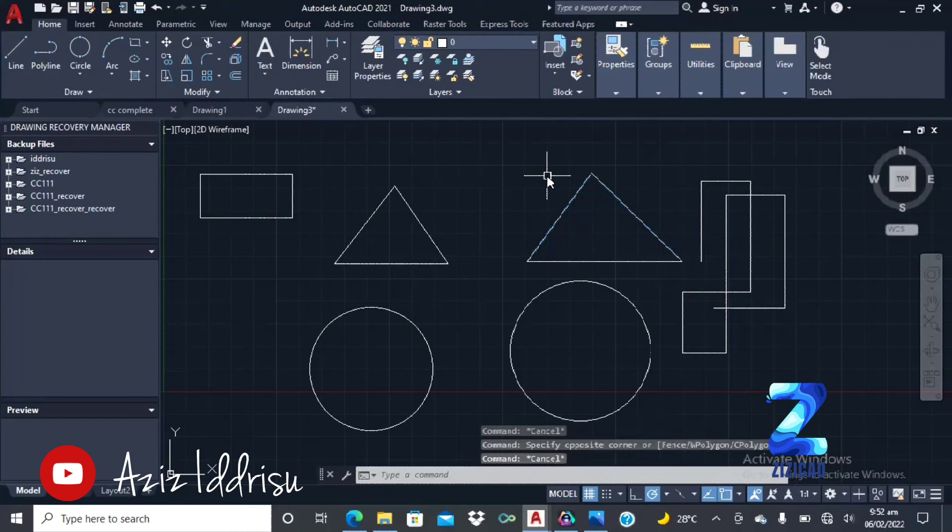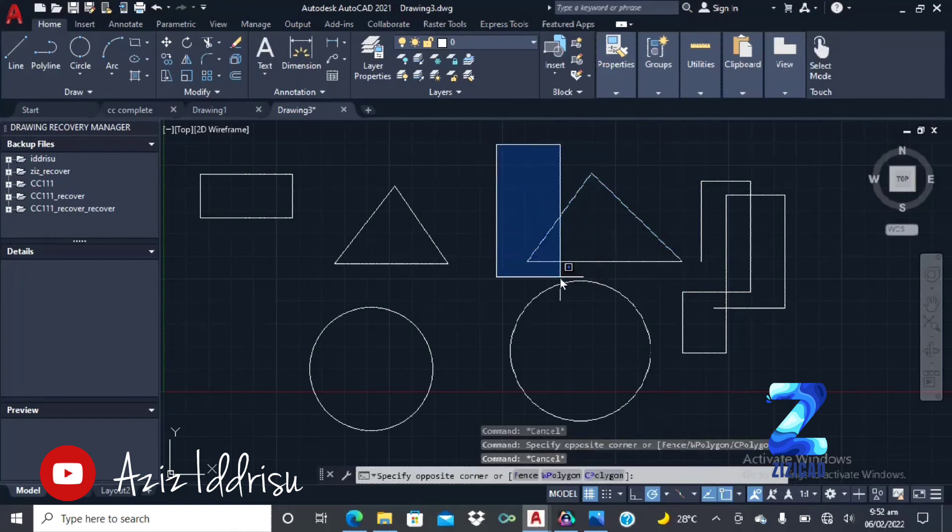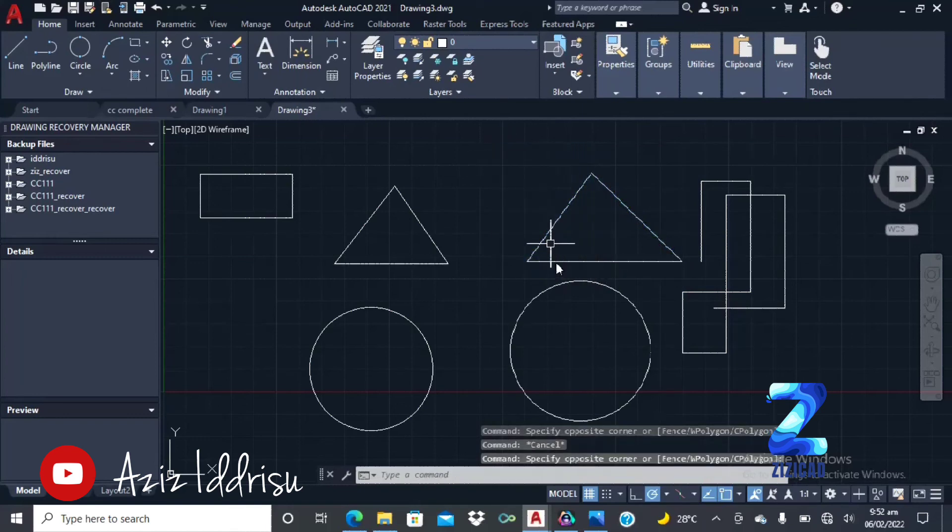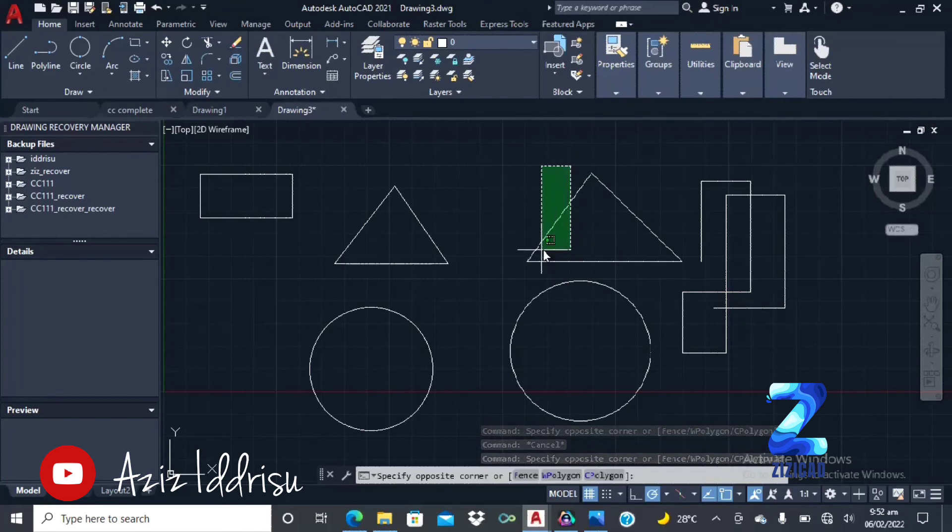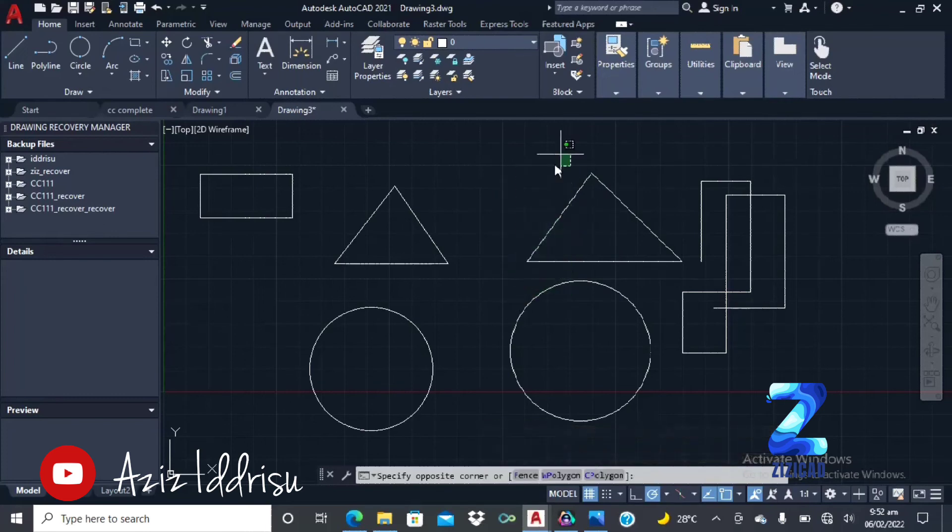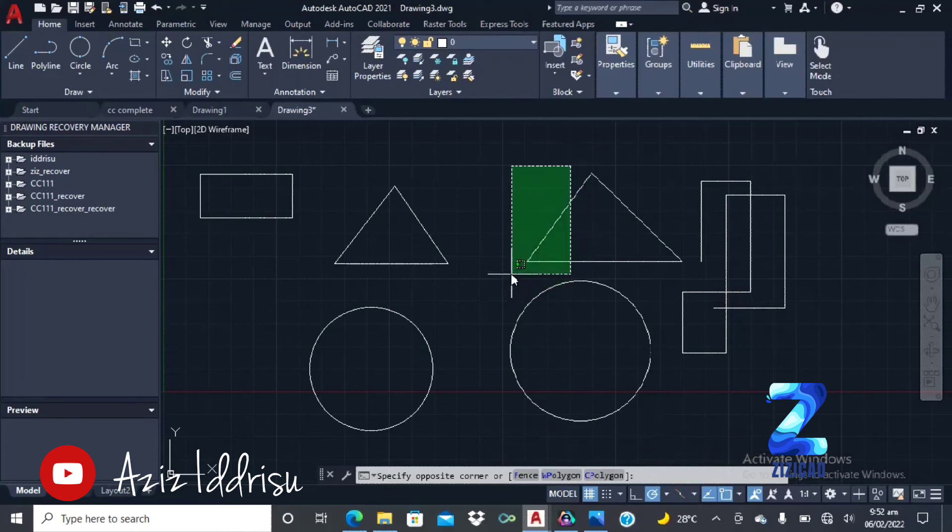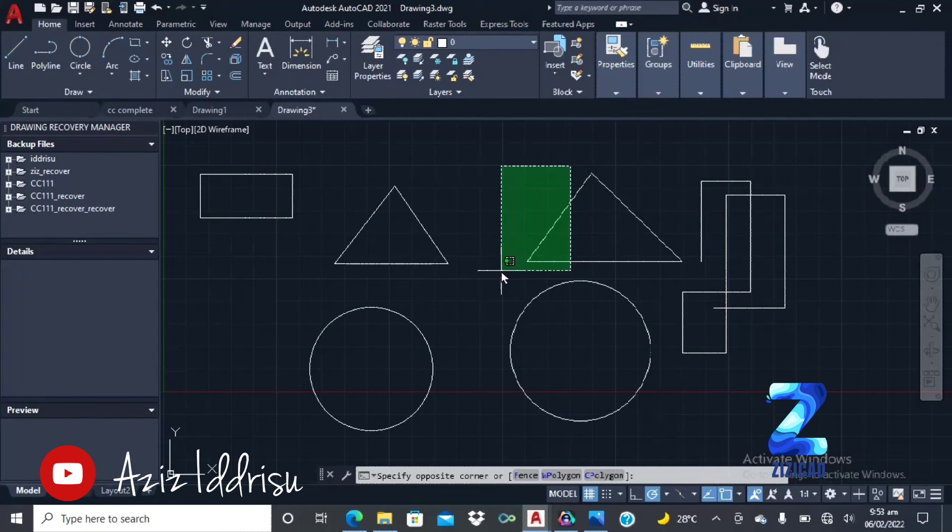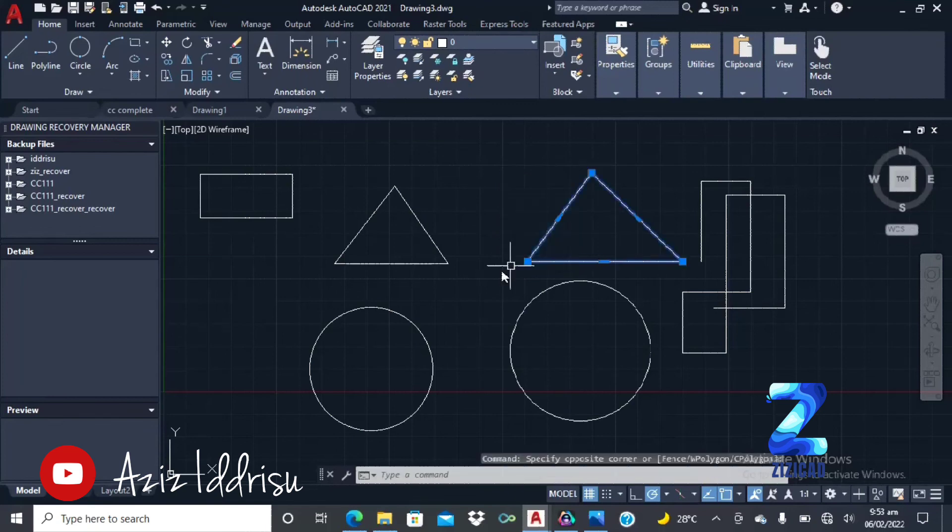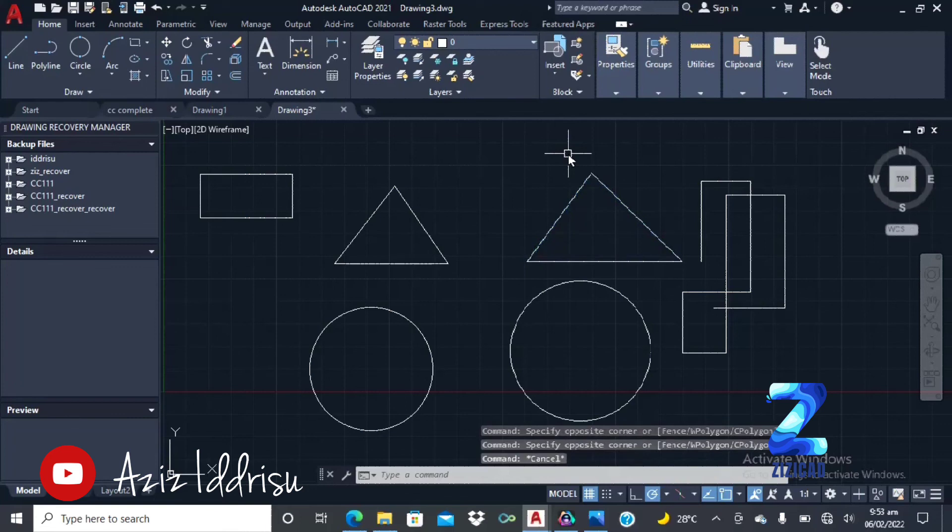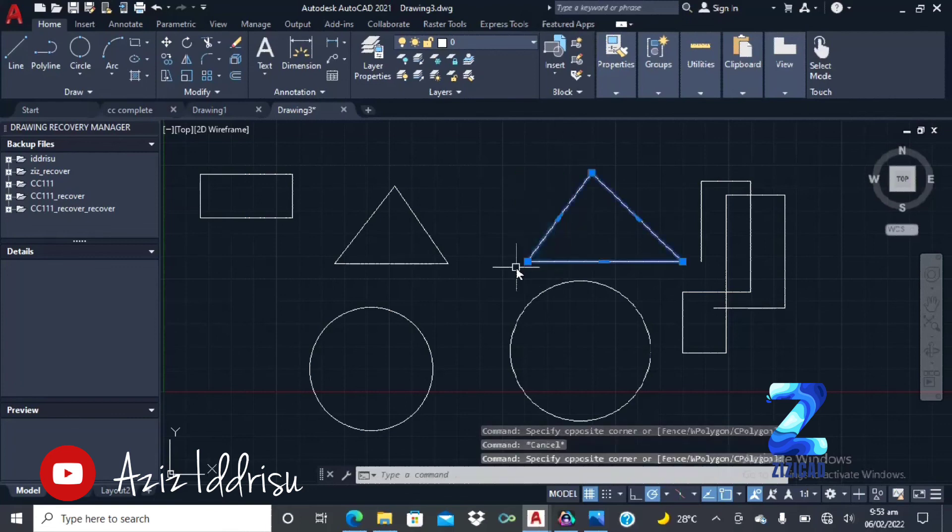When I select just those parts, it's not going to be selected. But for the green selection, which is from the right to the left, even if I select just a little portion of the triangle, the whole thing will be selected. A little portion, the whole triangle will be selected.